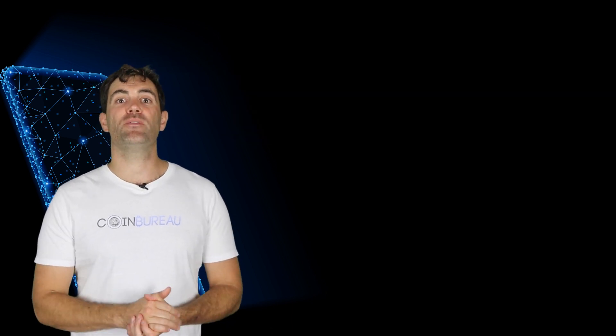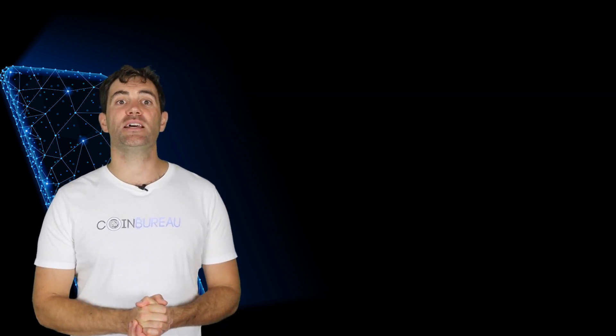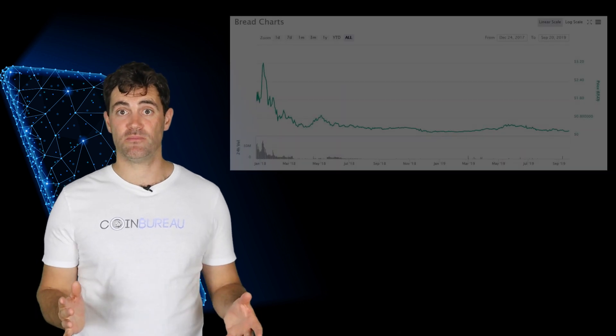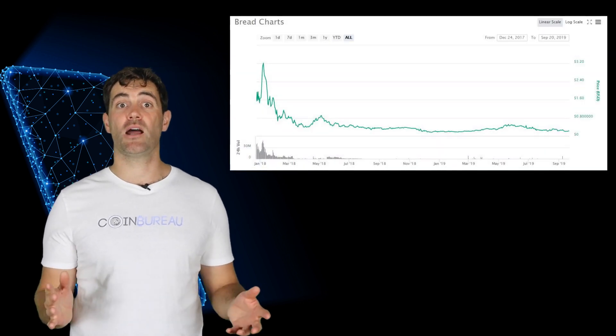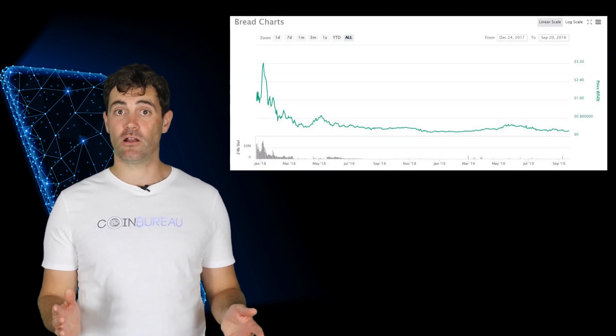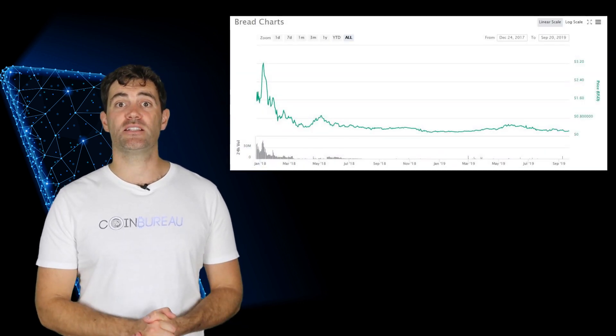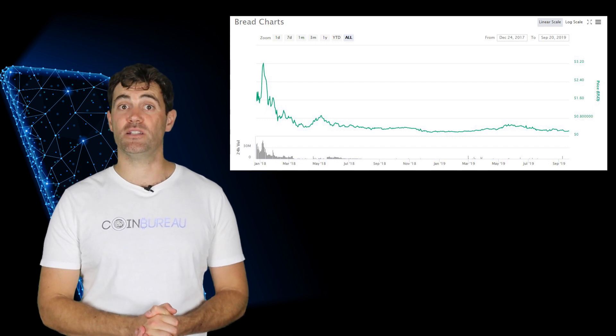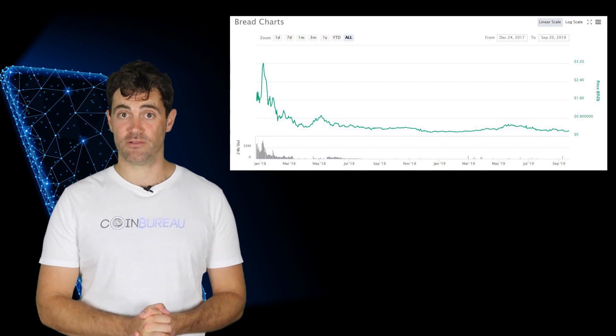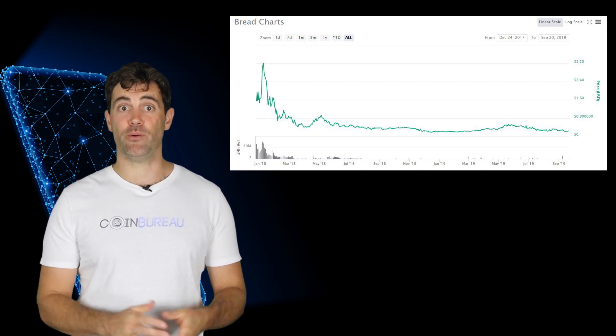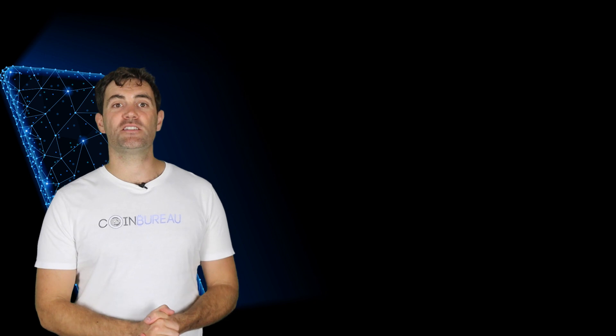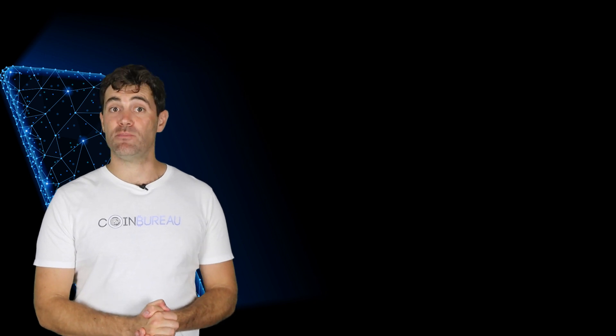In terms of price performance BRD has had a similar experience to the rest of the altcoin space. It reached an all-time high of over three dollars in the 2017 bull run but is currently in quite a bear market rut. Anyway, prices are prices. I want to take a look at the team behind BRD.